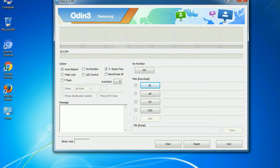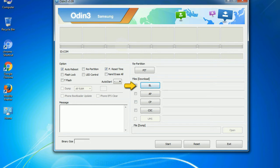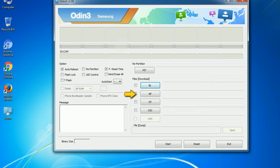And here is what different buttons mean and what they are used for. PIT: Partition Information Table. If you check the re-partition checkbox, you should also specify a PIT file to repartition the file system. Bootloader: This button is used to flash the device bootloader. PDA: It refers to the firmware build. You can use this button to select the ROM or kernel that you want to flash onto your device.